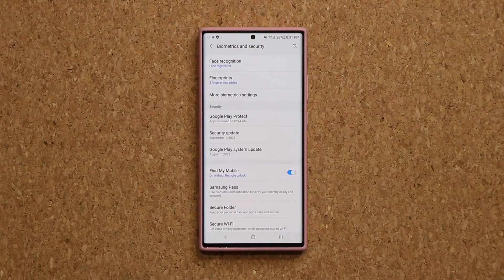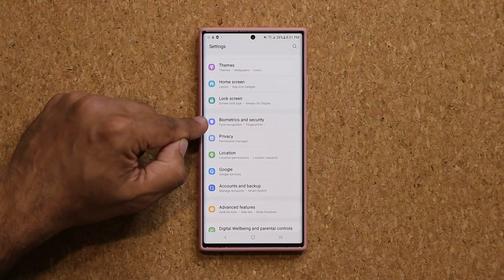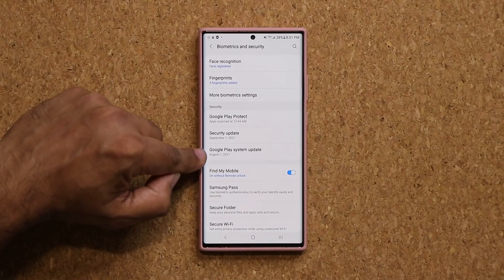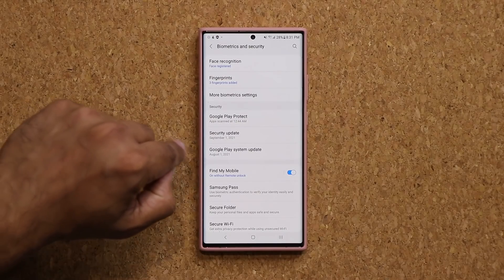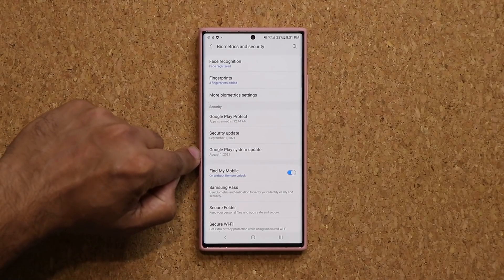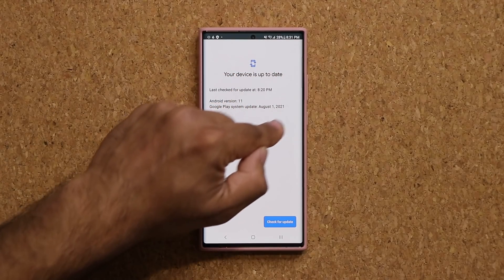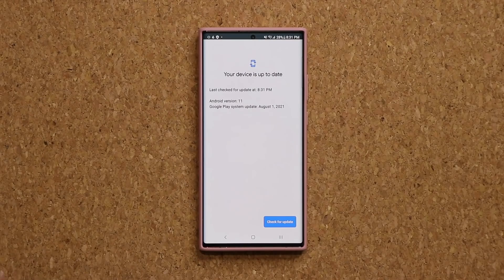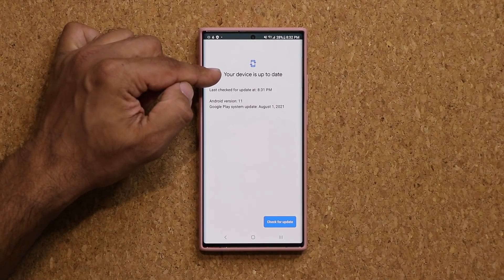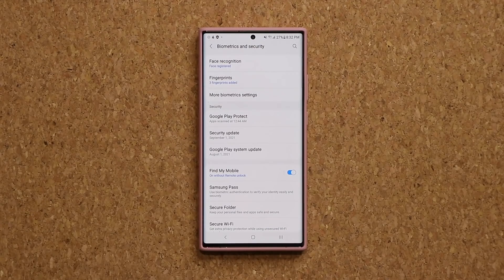The next update to check is also under Biometrics and Security — click on the Google Play System Update option. As of today, the latest update should be August 1st. Tap Check for Update; if there are any updates it will apply them, and if not, you'll get a success message confirming your device is up to date.